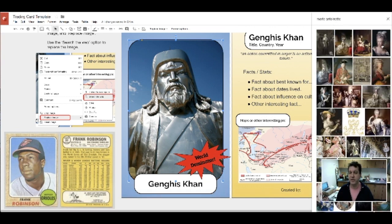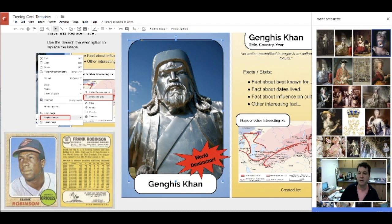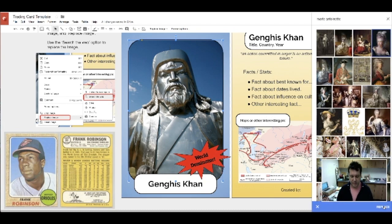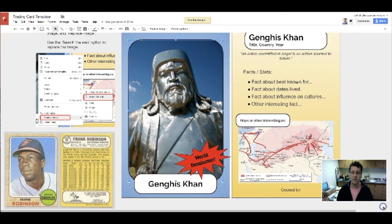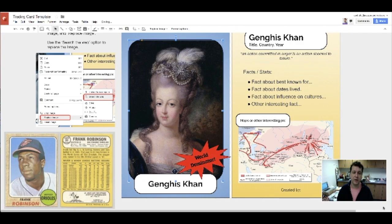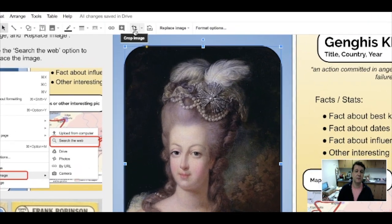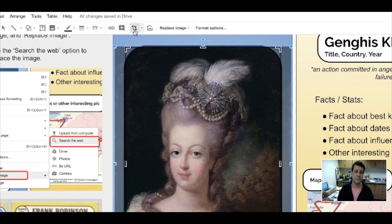If I want to change this around, I can find an image and just hit the Replace button at the bottom of the screen. You can also hit the Crop button at the top of the screen to change the positioning or how big the image is.